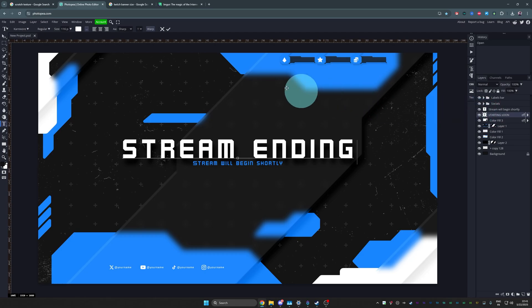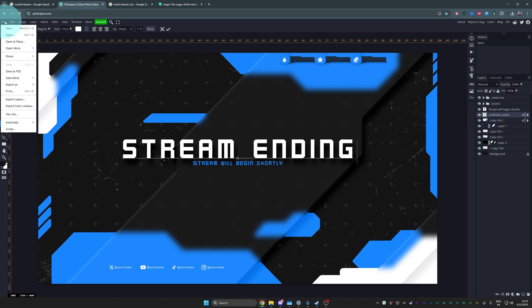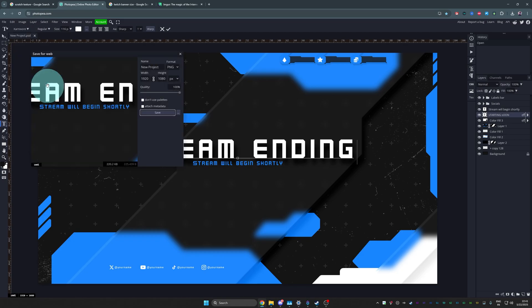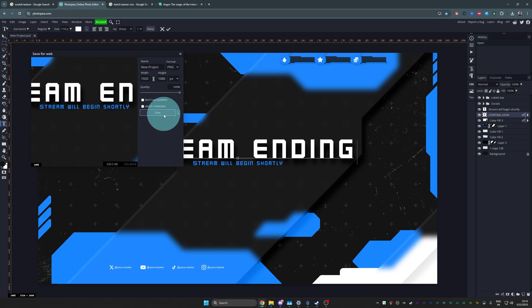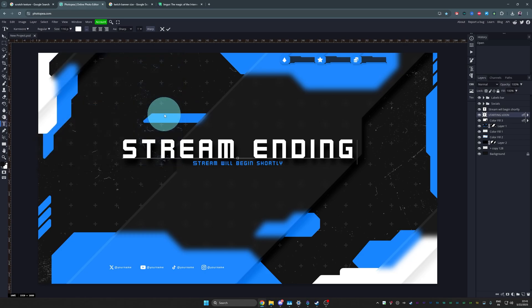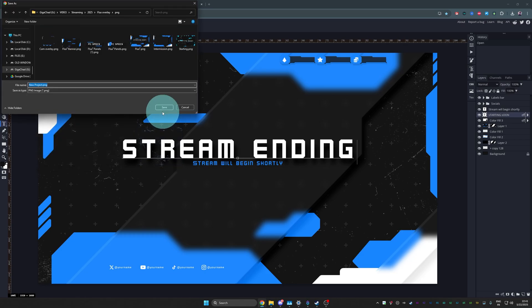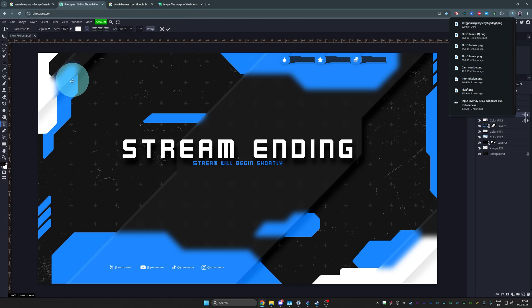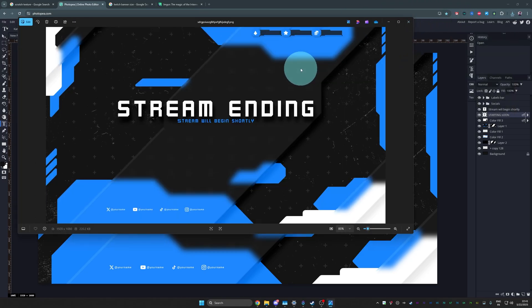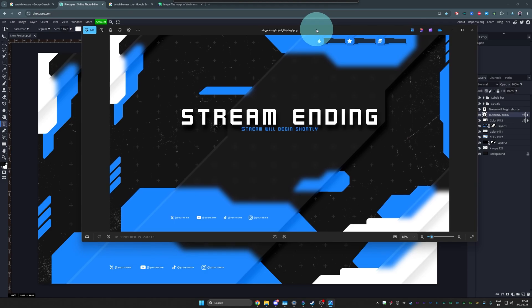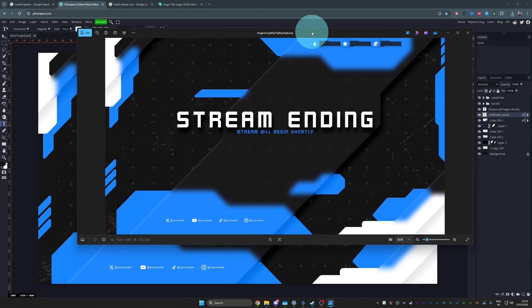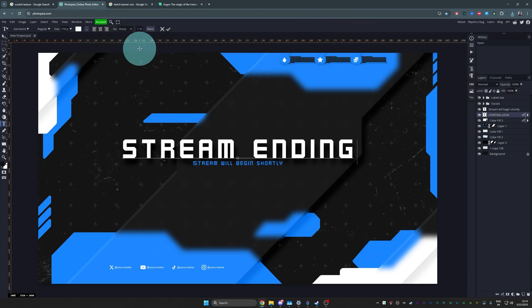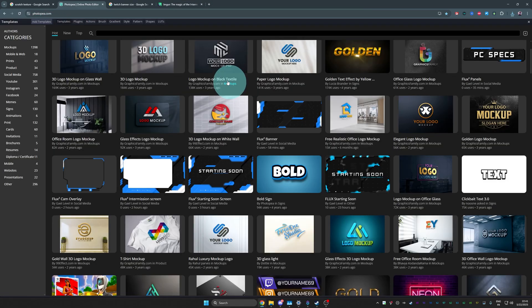Once you're done, you go to file export as PNG. You make sure your quality is at 100% and click save. Then you can save it wherever you want. Downloads it. And now you have that image in OBS. You just add it as an image source. There you go. That simple.